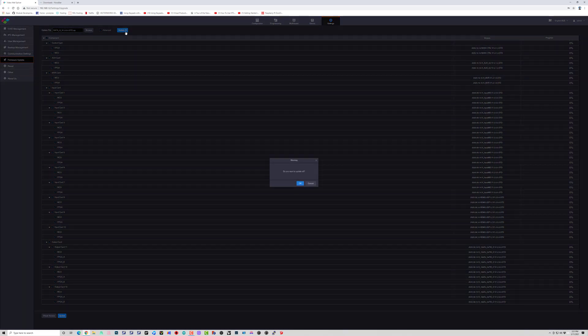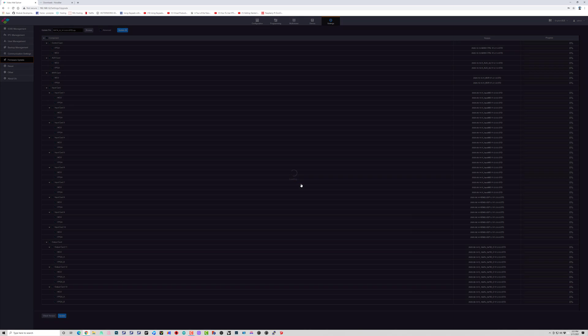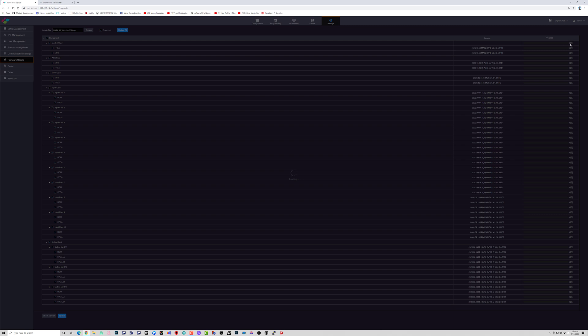So you only select the cards that you need to, but I'm going to go ahead and do update it all in this case. Now this process right here takes about 20 to 30 minutes, depending on how many cards you have in the processor itself. So I'm going to go ahead and speed this up real quick here.